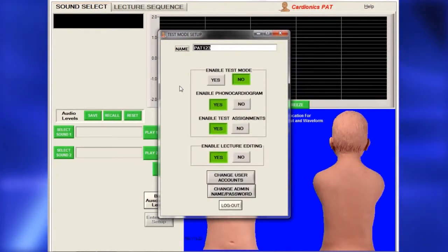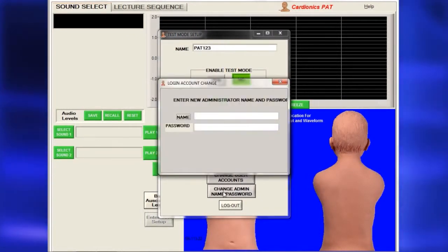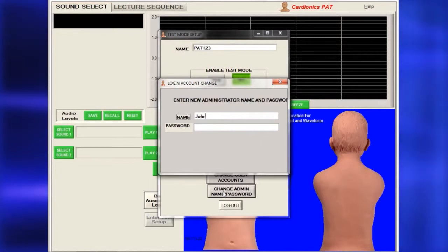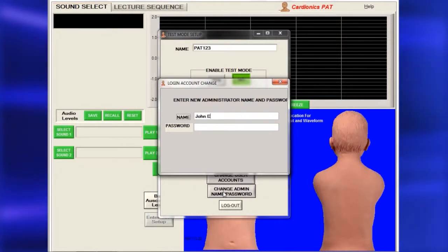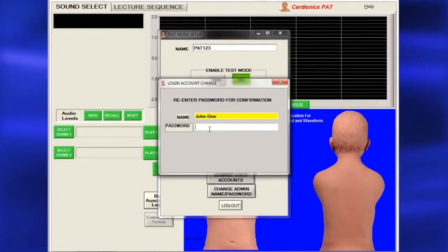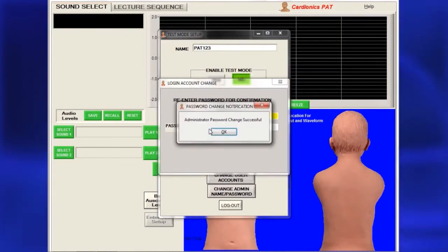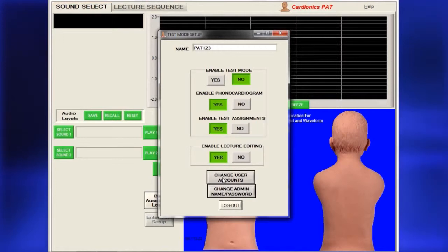You should change the name and administrative passwords from the factory default. Click Change Admin Name Password to bring up a dialog. Fill in the name and select a new password. You will be asked to enter the password twice, and a message will confirm that it has been successfully entered. Press Enter and a dialog will appear with the new name. You must log out to complete the password setup.